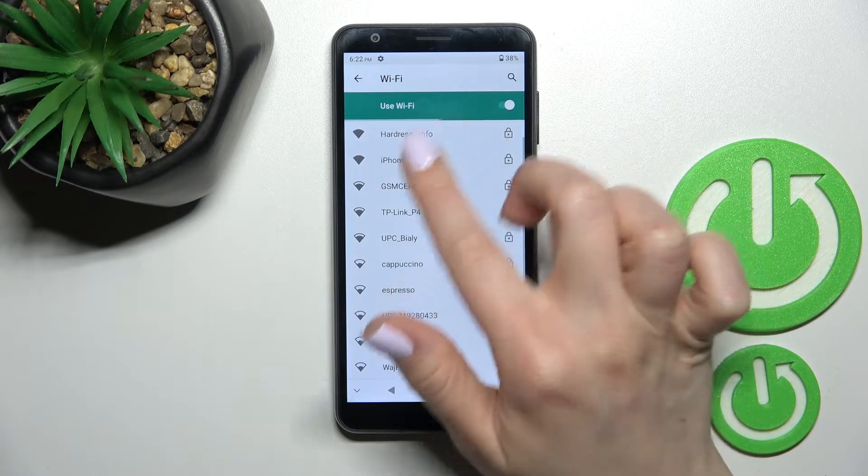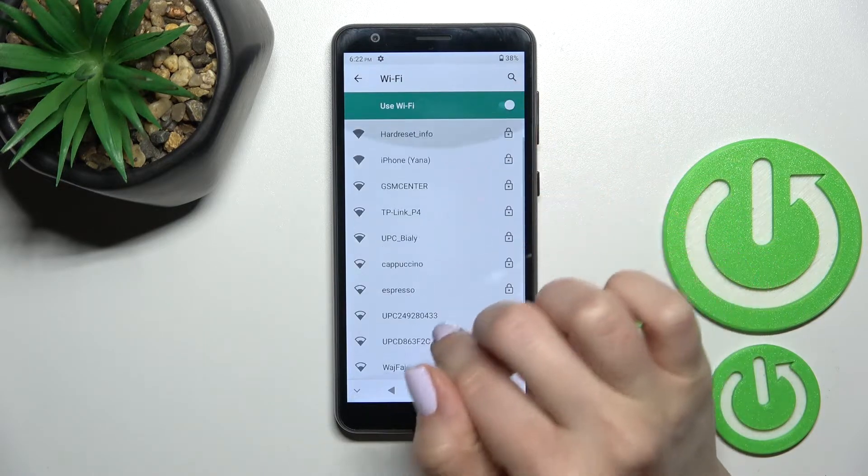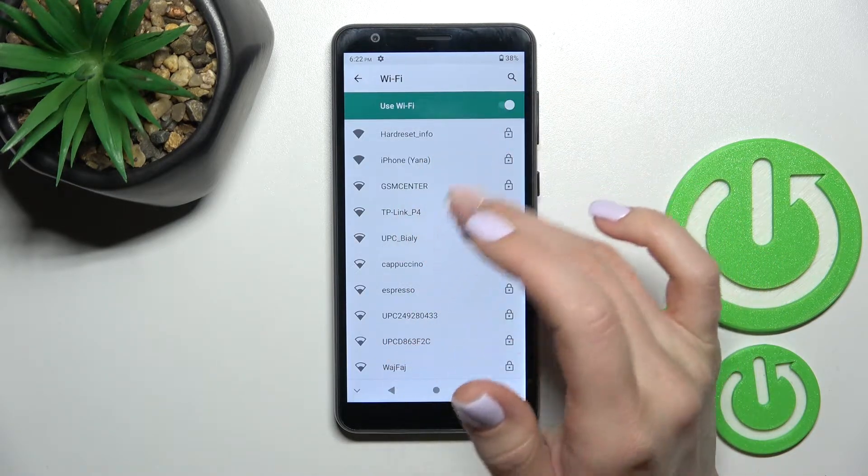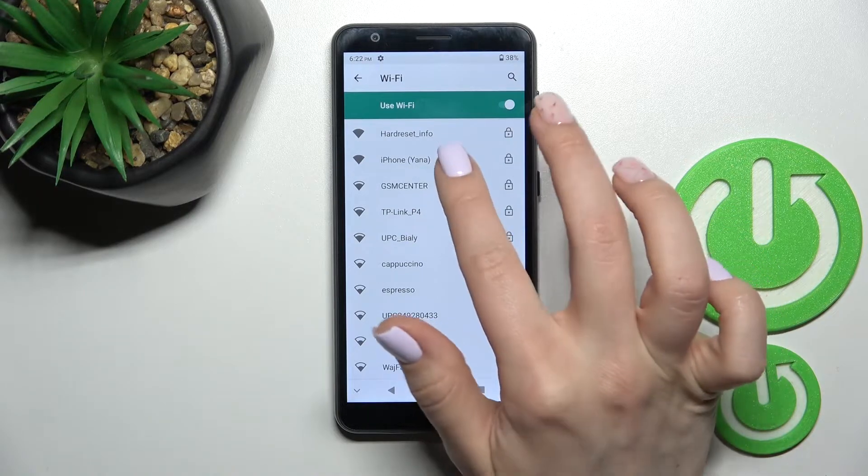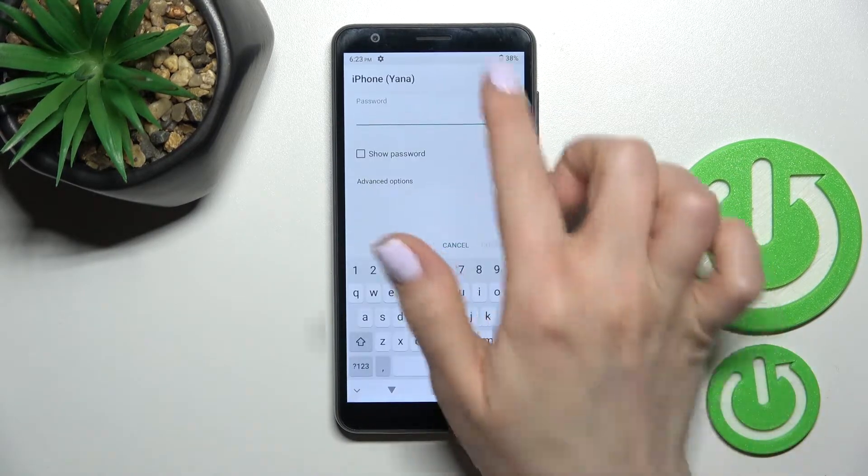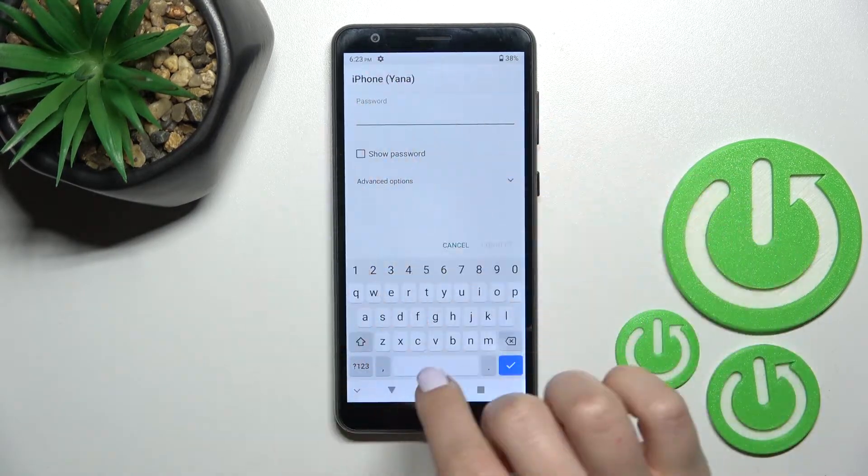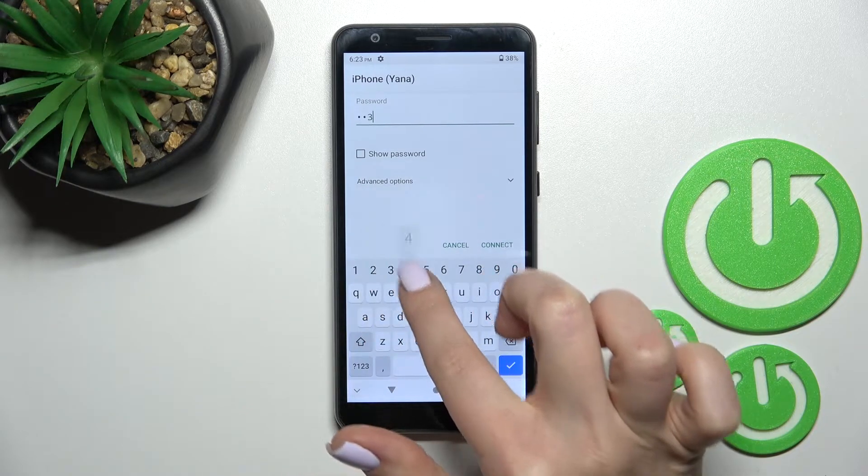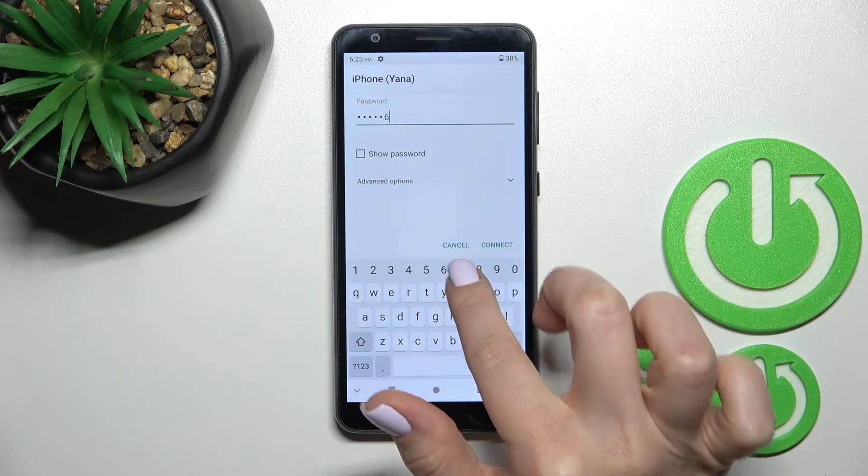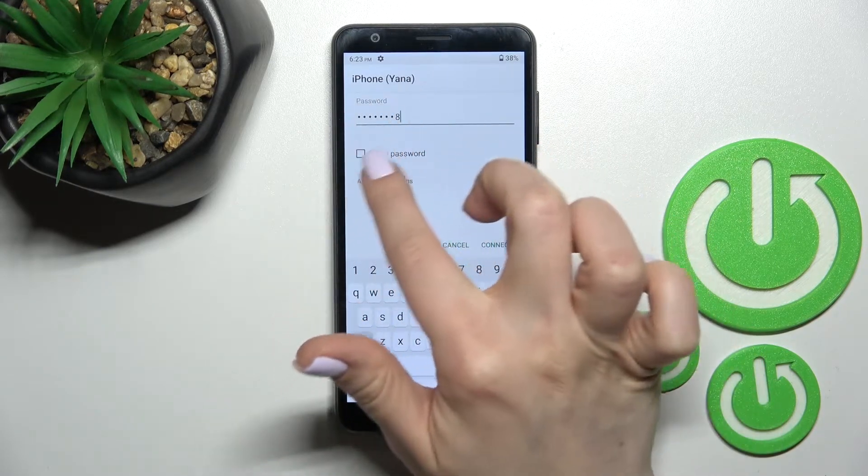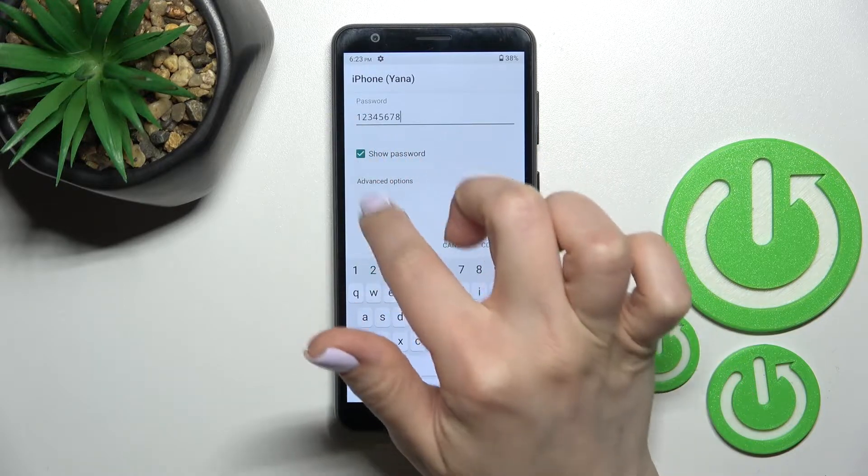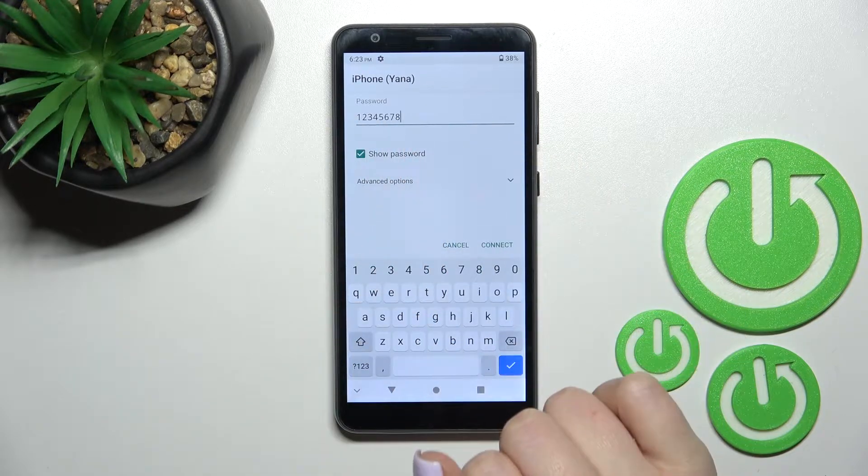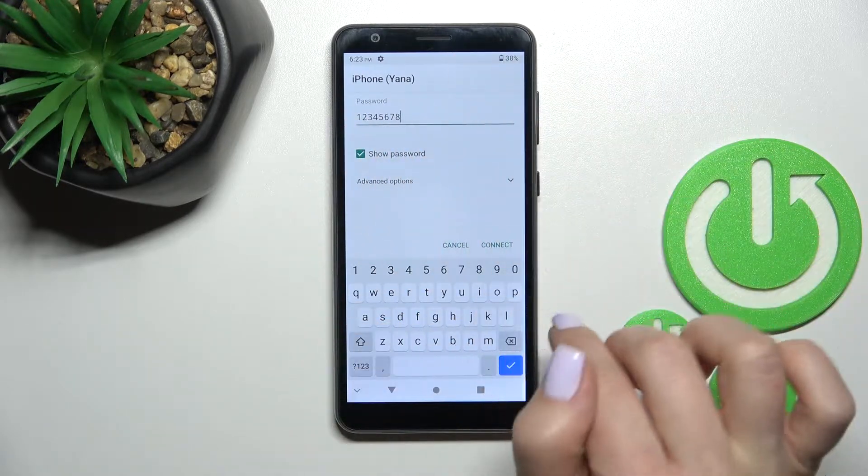Now you can see all the available networks and you can select one from these networks to connect to them. For example I'll go over this one here. You should enter this network password, in my case that's from one to eight. Just to see the password you should click here on this checkbox to have no mistakes.